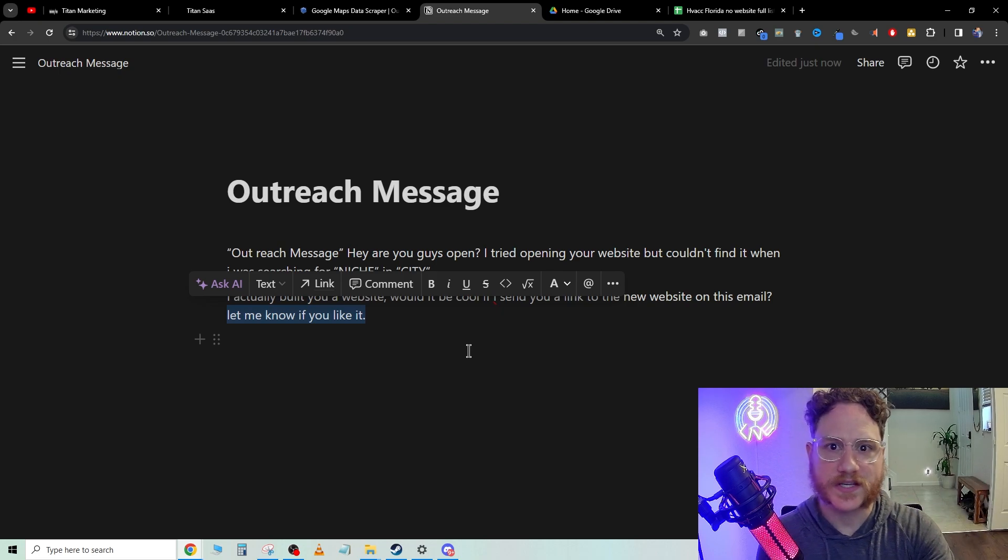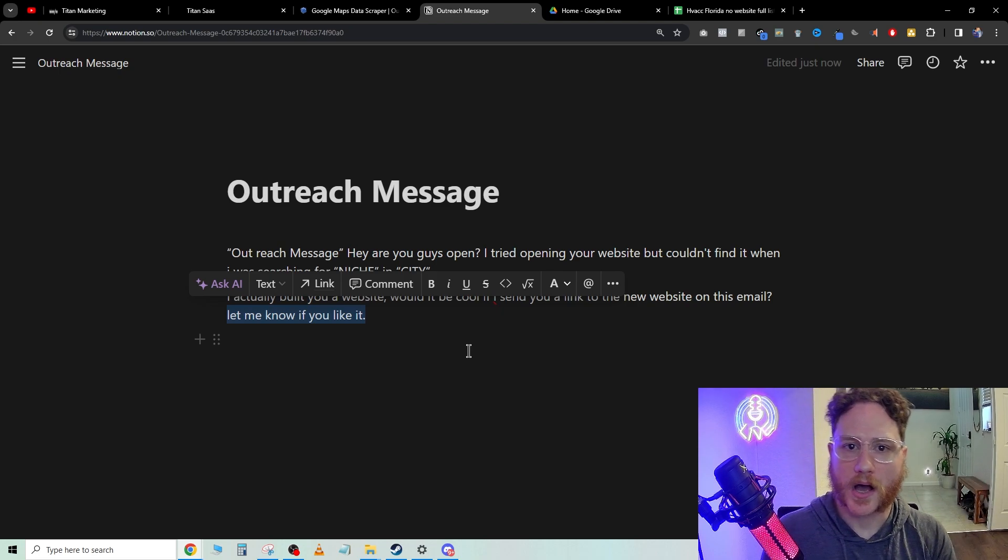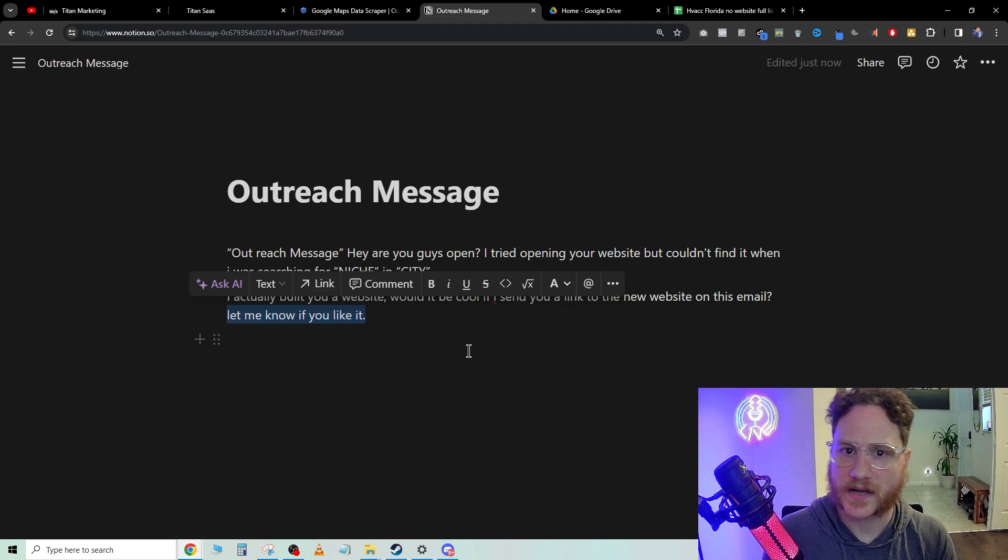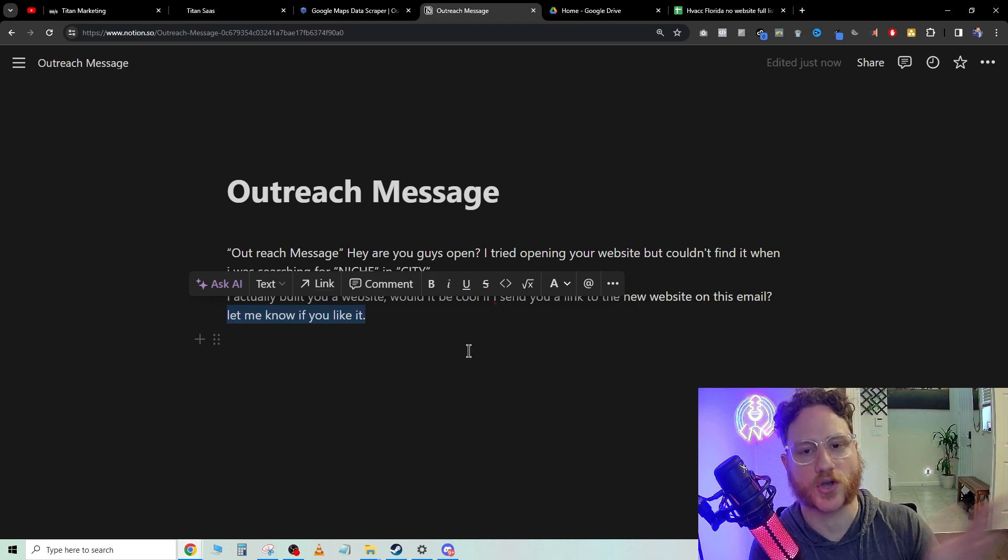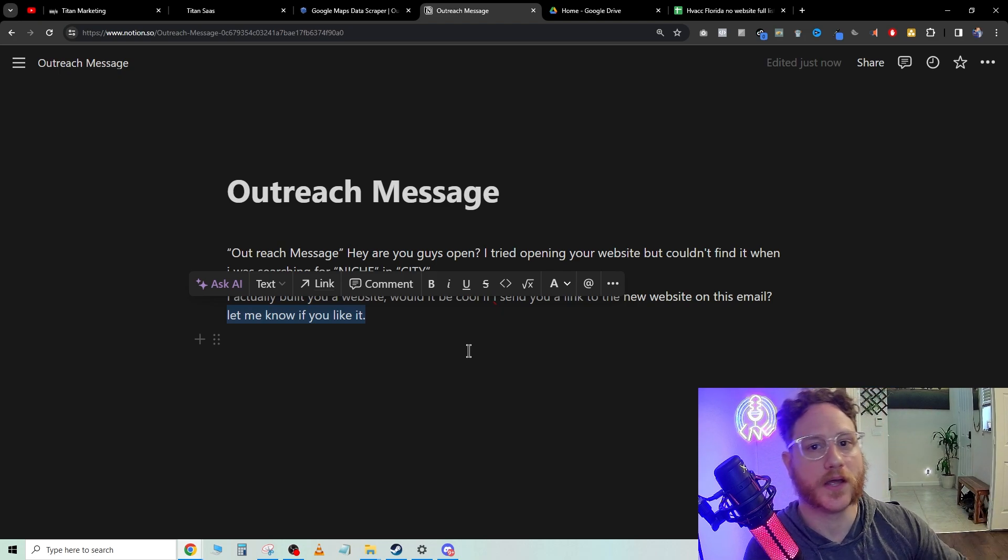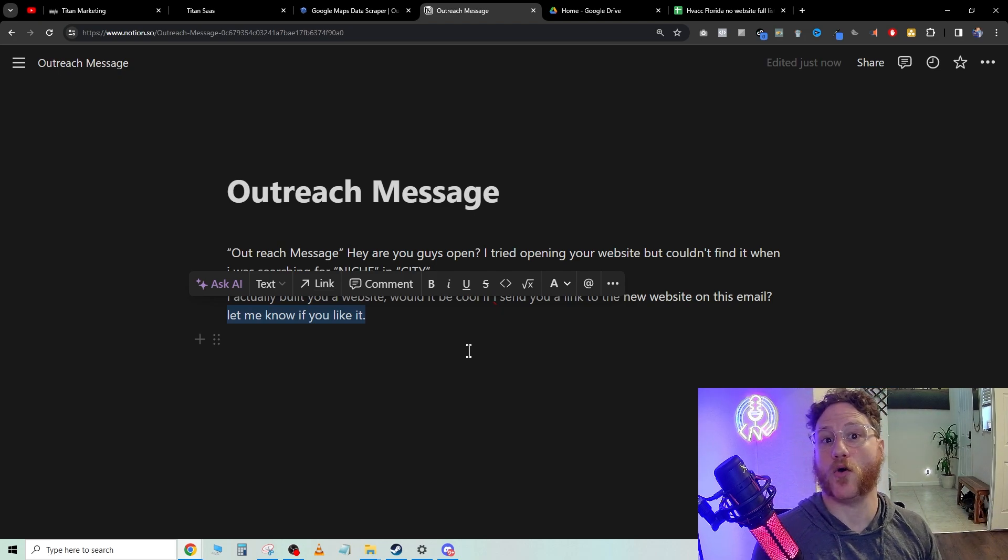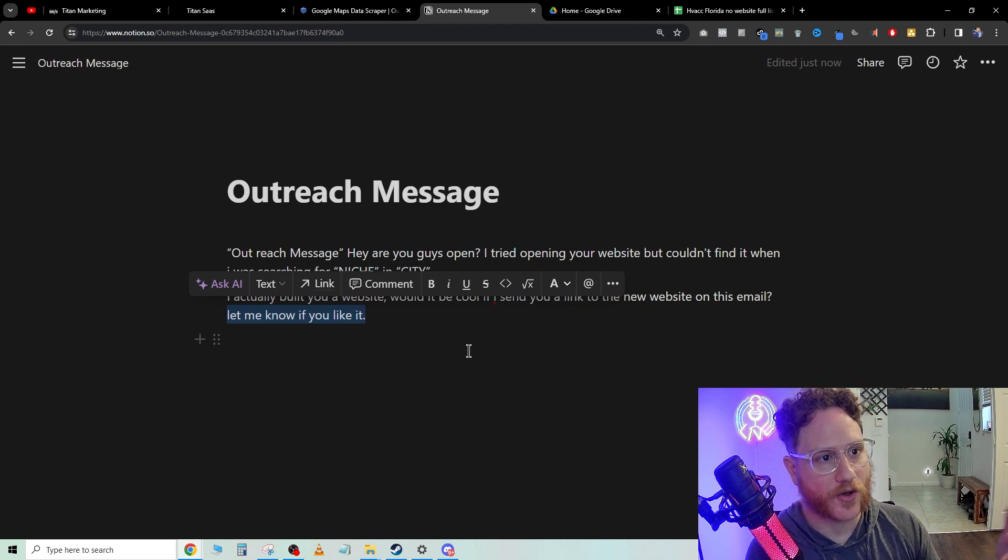Did you receive my email? Someone from my team reached out and built you guys a website. We saw you didn't have one. Then they can be like, oh, wow. Now they're going to go look in their email and they're going to find that.